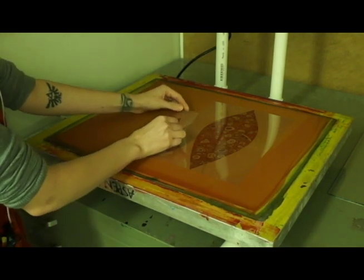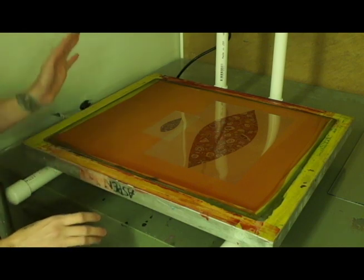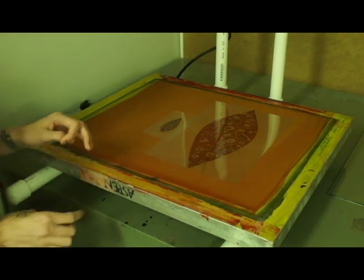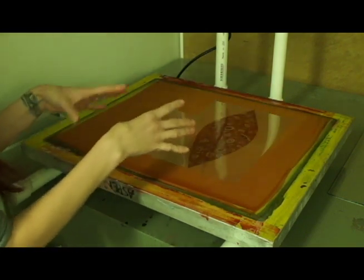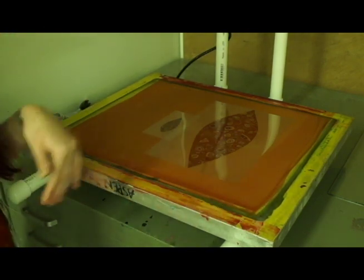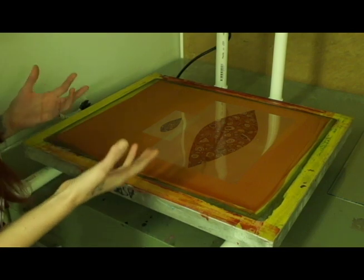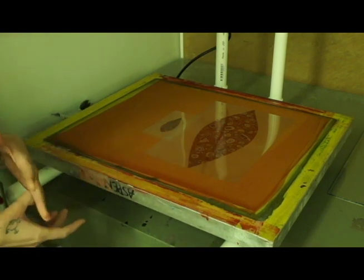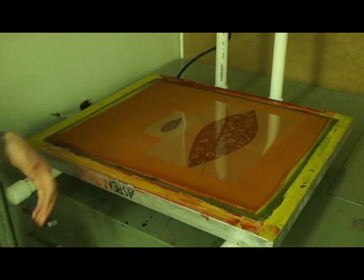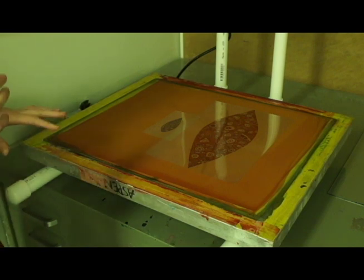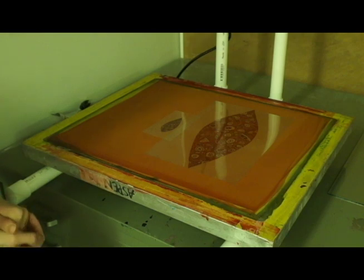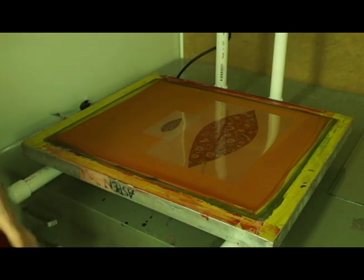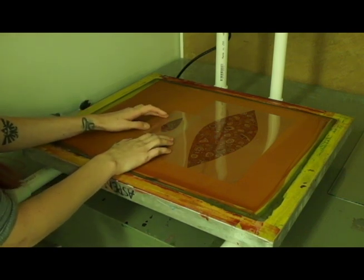When you're exposing your transparencies, you want to make sure that since we're going to be putting them face down on top of our screen, that if you have any text or anything, that it's going to be actually looking backwards. That way when you go to actually print it, it will read forwards. With screen printing is the only form of printmaking where you don't have to reverse your letters. Make sure that when you're exposing your screens, if you do have texts on your transparency, that you're aware that the text is going to be reading the correct way when you go to print it. So make sure that you expose it in the correct orientation.